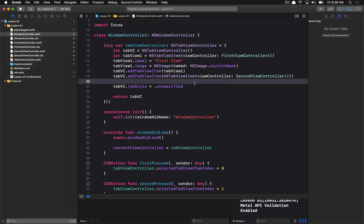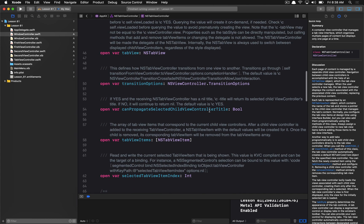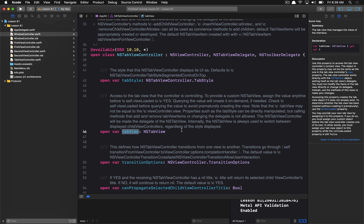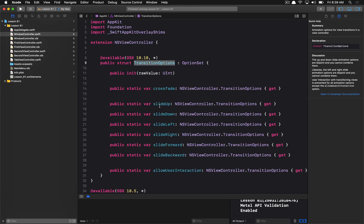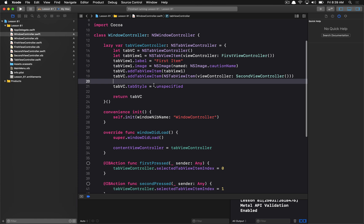The last thing I want to talk about is subclassing NSTabViewController. There are some useful properties you might want to know about — you can even override the tab view to make a custom tab view entirely. There are also transition options, though I find they don't really work that well. You can specify different transition options and in theory they should slide and change between view controllers, but the interaction isn't all that great — try it out and see for yourself.